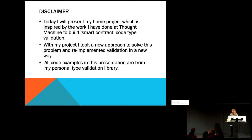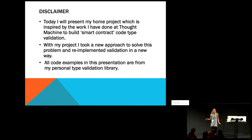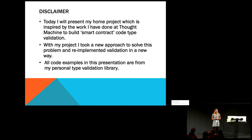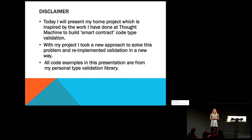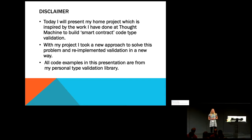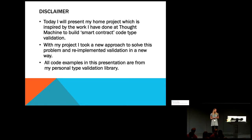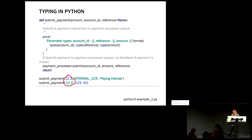Okay, so quick disclaimer before we show the code. All the code I will show today was inspired by my work in Thought Machine. But it was all, it is all my home project, which I kind of created in a bit different way, a new way to what I did in Thought Machine. But basically, yeah, I needed to put this here.